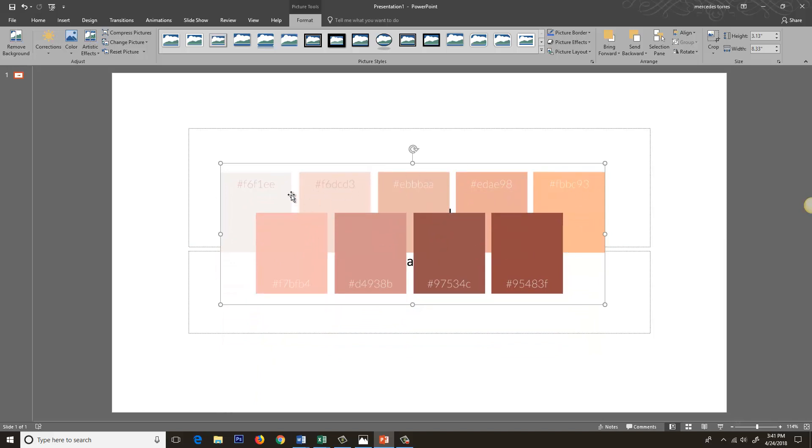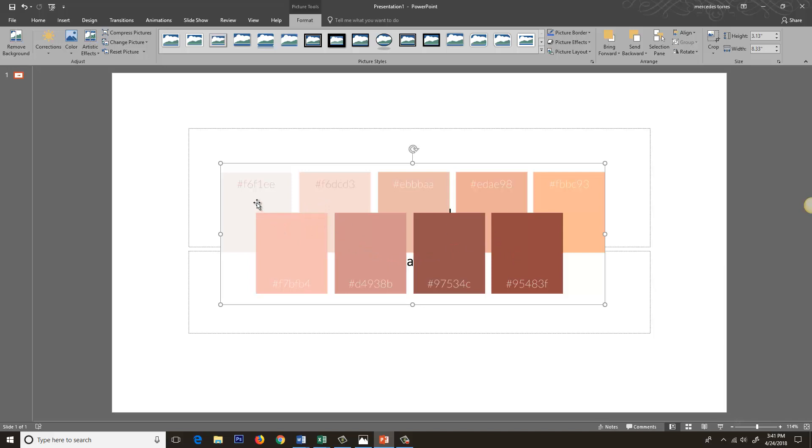But these don't always have to be shadows. This can be a shadow and this can be a highlight, or this can be a shadow and this can be a highlight. It just depends on the colors that you're using. Don't get too crazy with the contrast - you don't want to go here and then there because you do want it to look realistic.